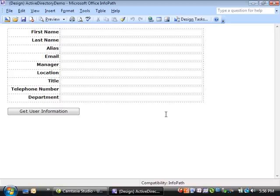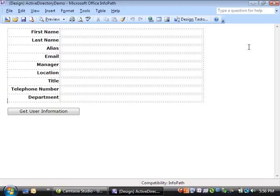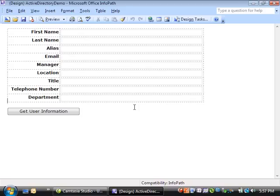I'm starting from a form that contains these nine fields, but your form could contain any of the fields that are available from the Active Directory directory service. I'm also using a button control to make testing and running the code easier to demonstrate, but the accompanying article shows you how to add the code to the form's loading event, so the fields will be automatically filled in when the user first opens the form.